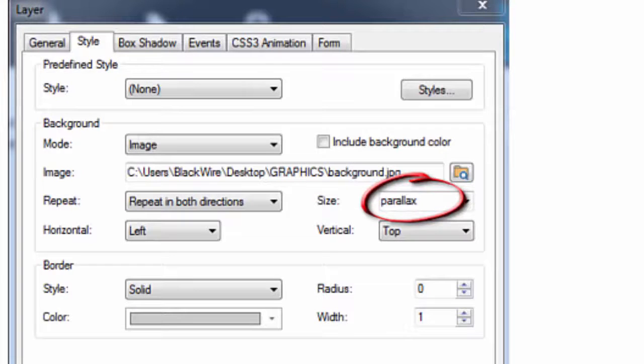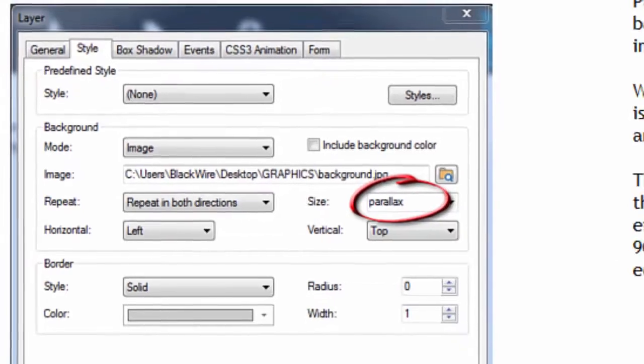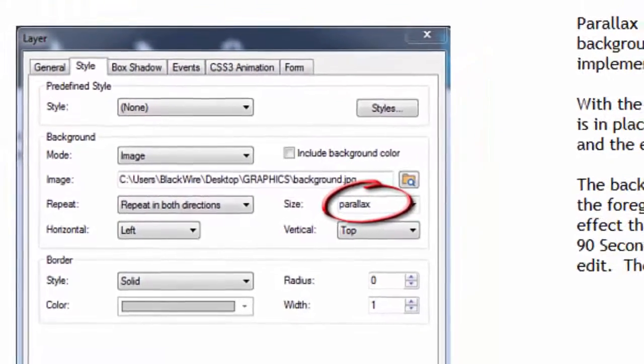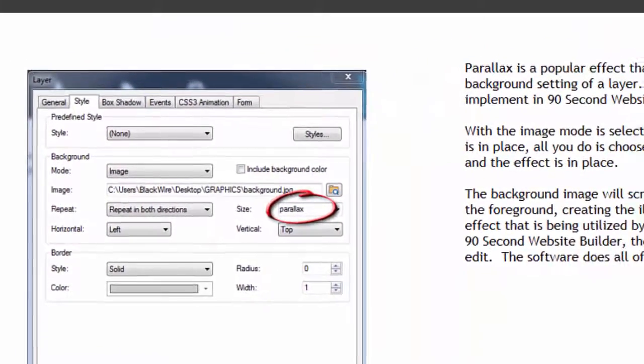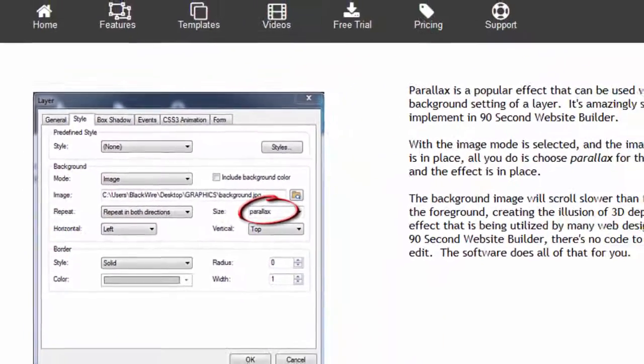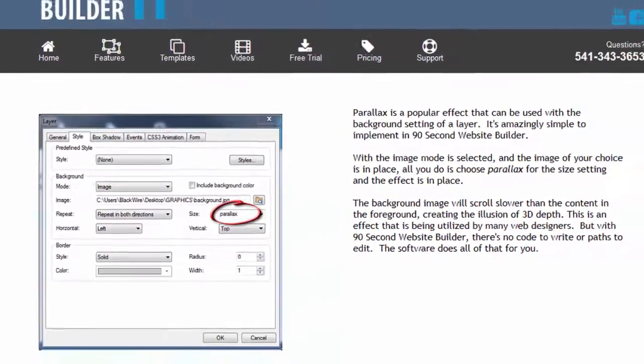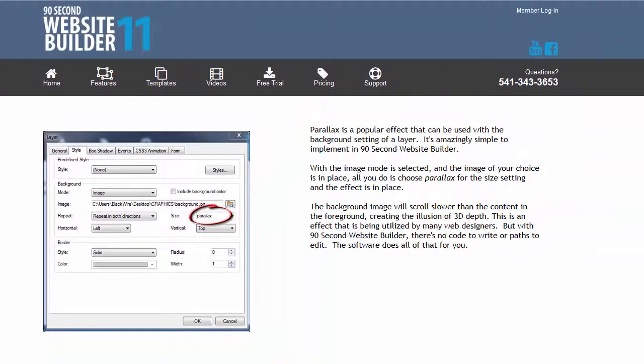Hi, it's Greg Hughes from 90 Second Website Builder. Let me show you a really fun and cool trick called the parallax. Now parallax is a very popular effect that you can add to your website because it adds a level of dimension and a really nice special effect to your website. In 90 Second Website Builder, it's super easy to add a parallax.